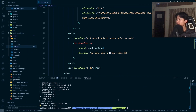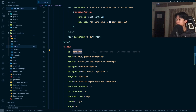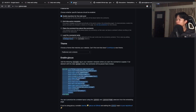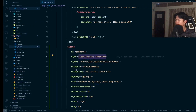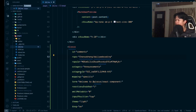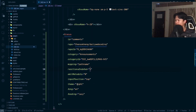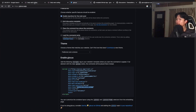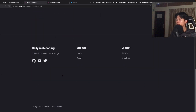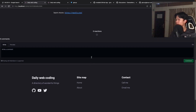I've added the Giscus component here. Make sure your repository configuration matches all the information you get from the Giscus setup page — repository and repository ID. Now if I go back to my local host, we should be able to see the comment section loading right here.